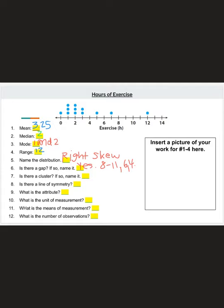Next: is there a cluster? A cluster is a group of data points. The answer is yes — we have a cluster from 0 to 3.